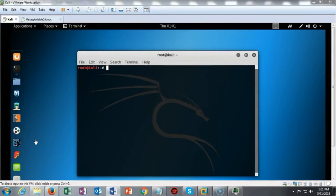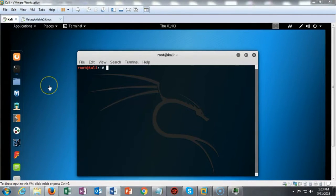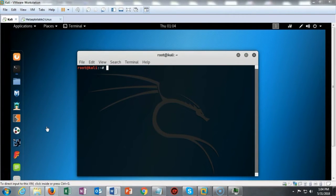Greetings. We're going to see how we go about creating a bash script for scanning vulnerable ports. For this lab we'll be using one virtual install of Kali Linux that has been updated. Prior to attempting this lab, everyone should have completed the first lab, which was the introduction to bash scripting.